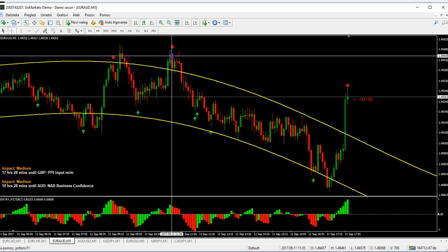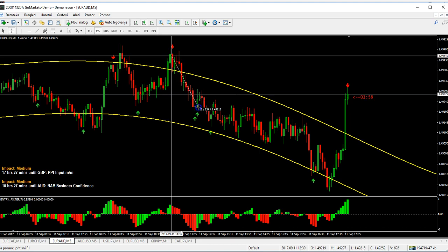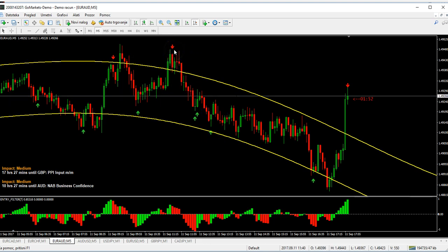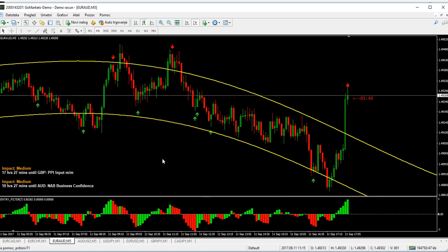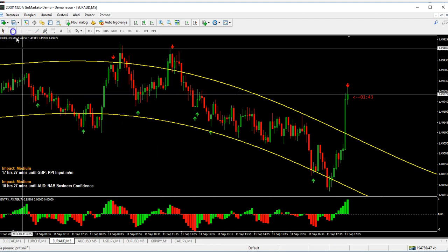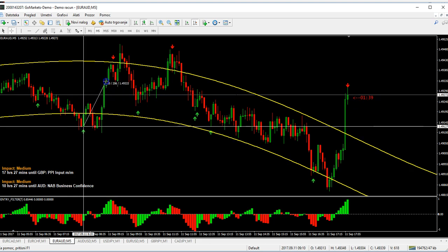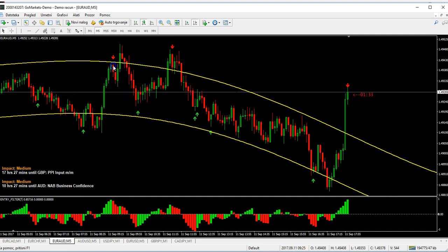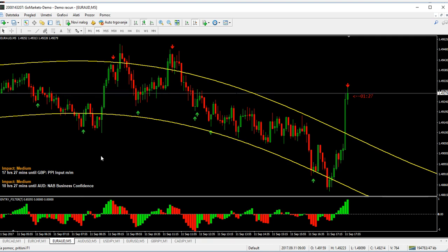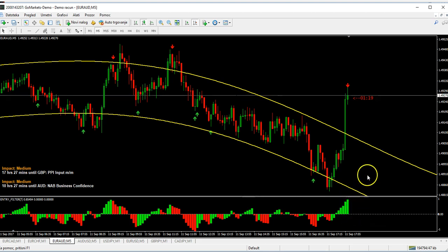Here we can take a 12-minute or 15-candle expiry — one hour is fine. This is a fantastic setup: we are in the trend direction. On M1 timeframe, 15 candles or one hour is okay since most brokers offer one-hour expiry. We are now waiting for the filter to turn red, and once it does we will take the trade.